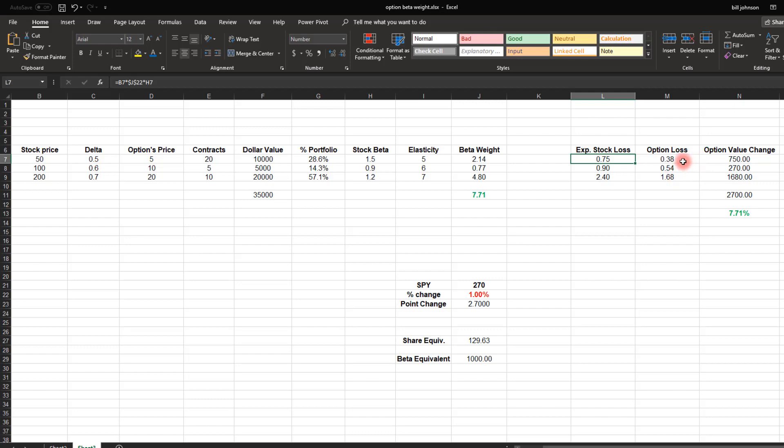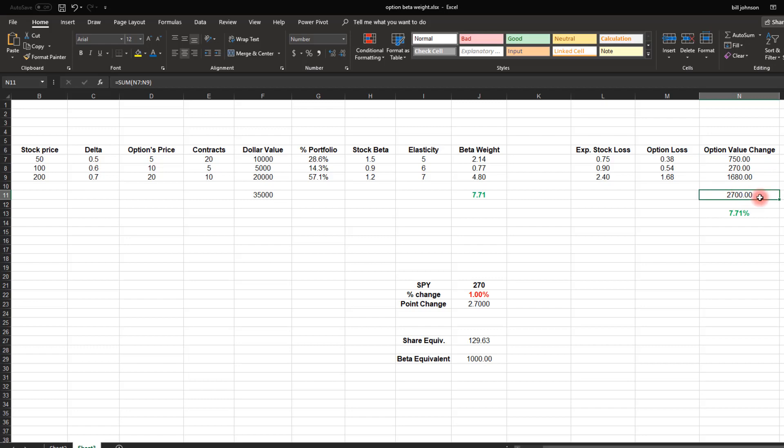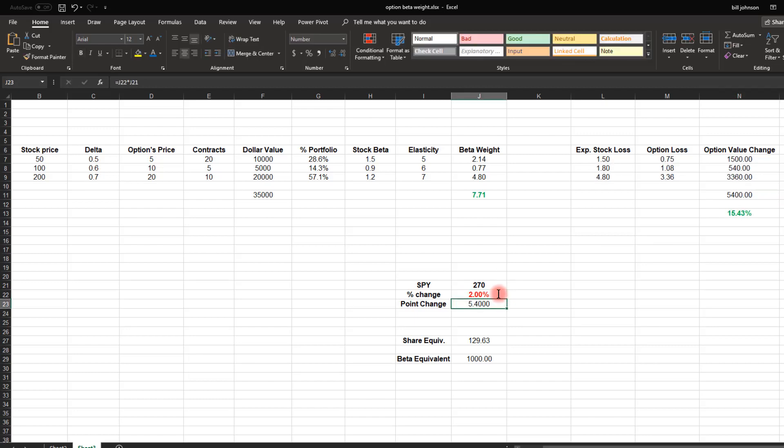For the second one, the stock is expected to fall 90 cents. But because the options delta is 60, I'm going to lose 54 cents. That would be my expected loss. What is the total option value? Well, if I lose 38 cents on 20 contracts, I'm losing $750. So this column right here is saying just to take the option loss times the number of contracts times 100. I would expect to lose about $750. For the second one, I would lose about 270 and the third one, 1680. I add those up, I would expect to lose $2,700. So how big is a $2,700 loss compared to my starting value of 35,000? 7.71% loss. Exactly 7.71 times the loss in the index. This just shows that my beta calculation is correct.